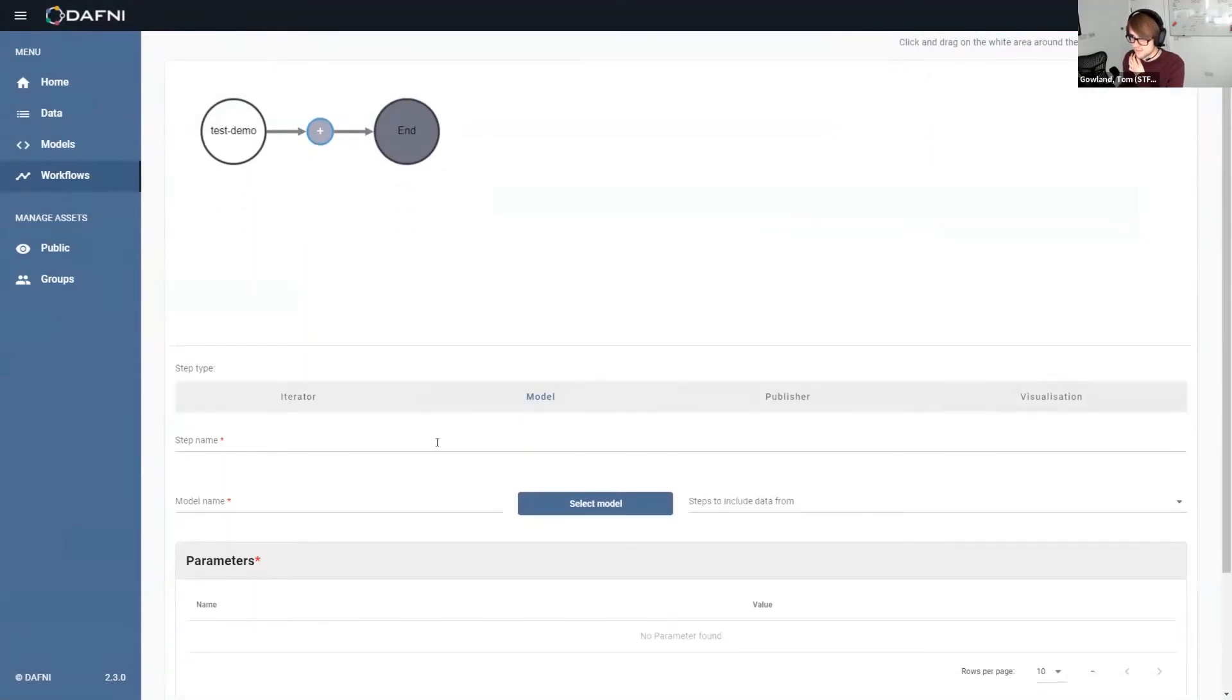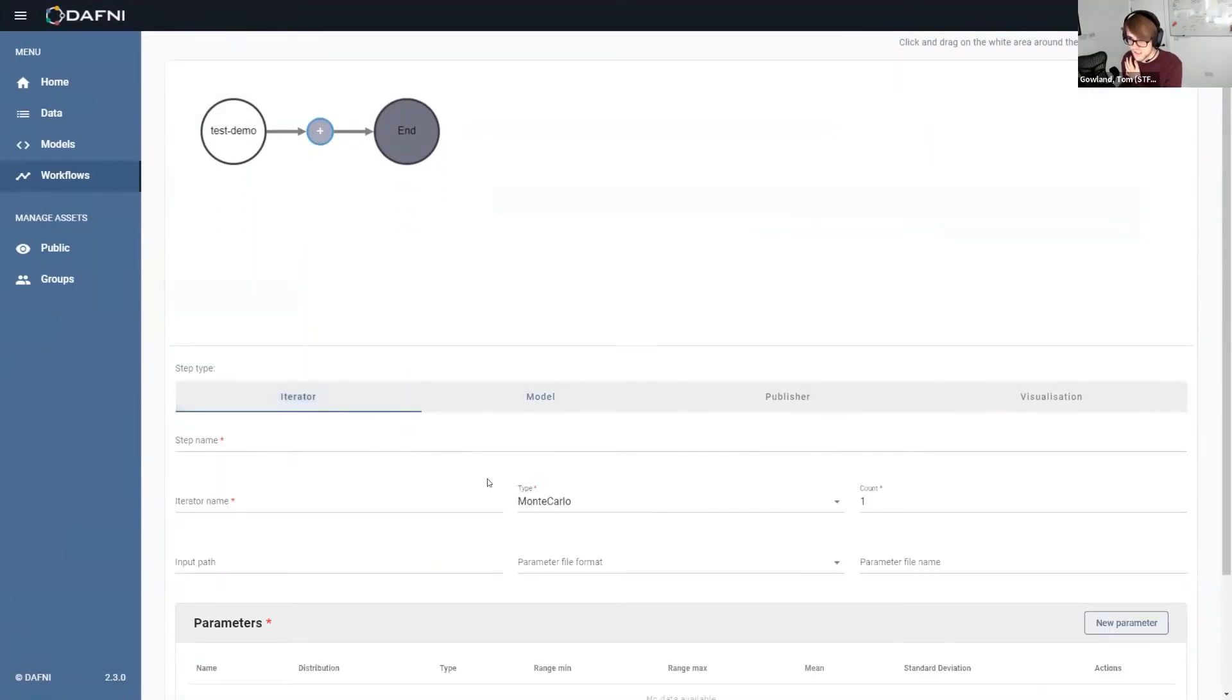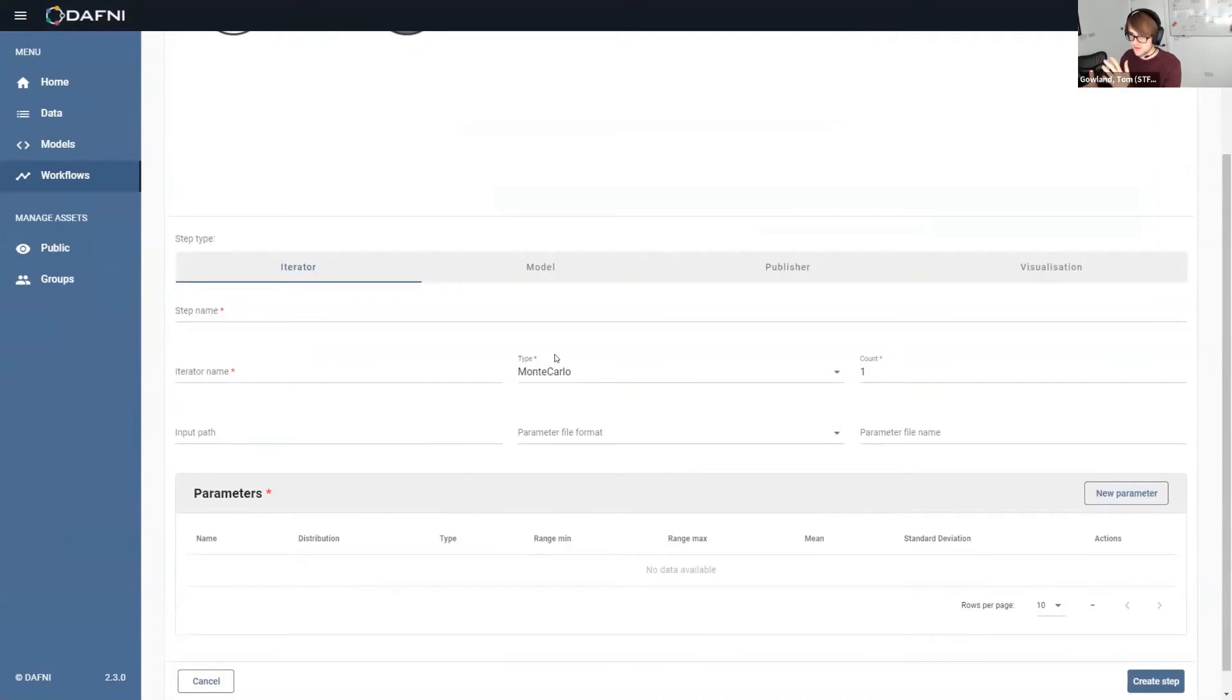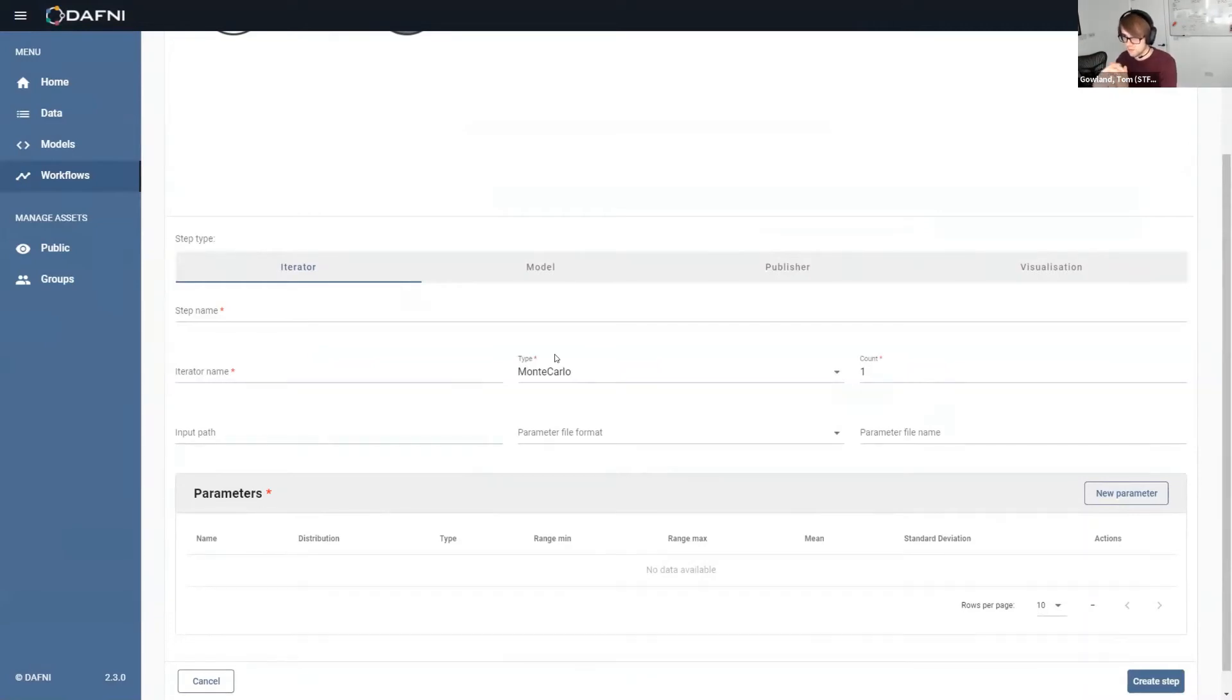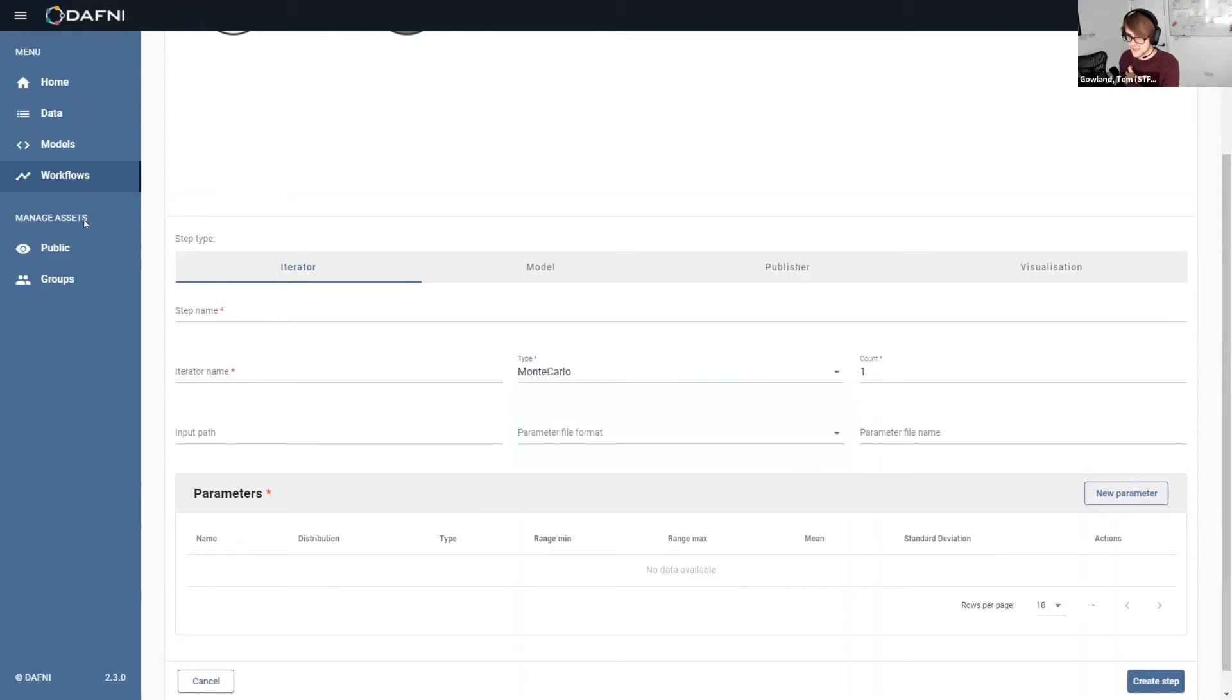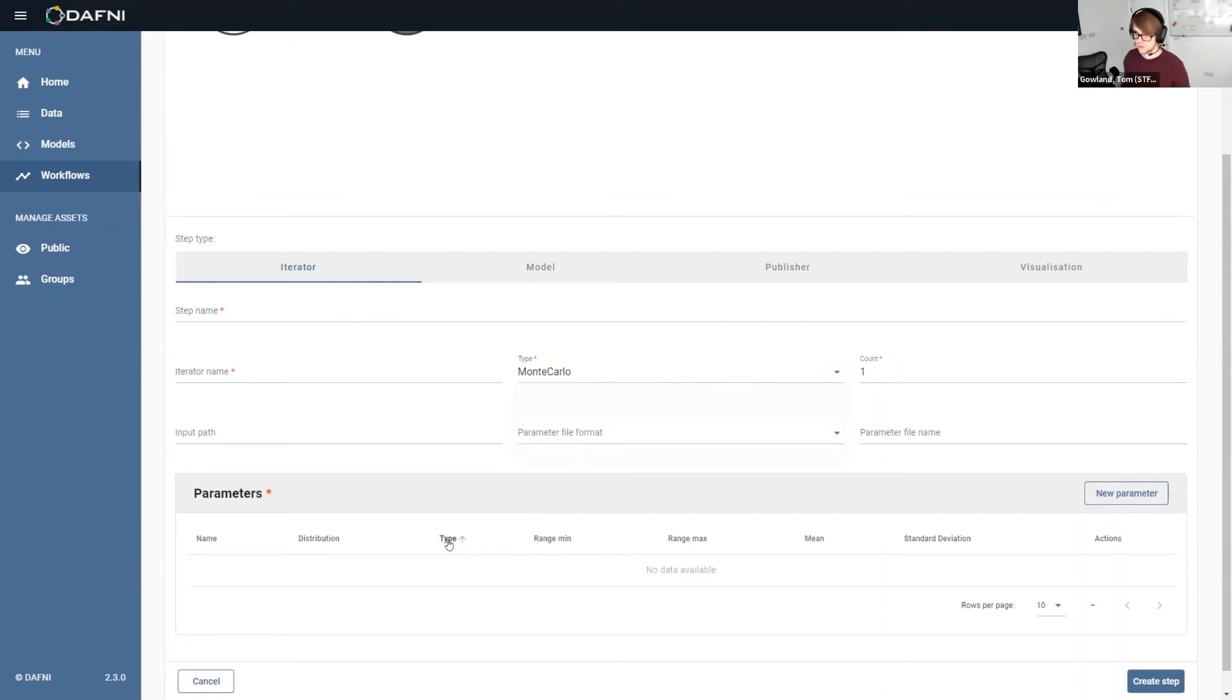First of which is an iterator step type, which will essentially iterate over the same model multiple times, but changing a given parameter between a certain minimum maximum value. So in that way, it allows you to do sensitivity analysis type runs where you would change a certain value. The only iteration type that we've got at the minute is Monte Carlo, but we're expecting to add more in the future. And this whole iteration system is actually currently in the process of being overhauled to support things like for loops and while loops and much more complex types of iteration. So that could be a really good value add for some modelers.